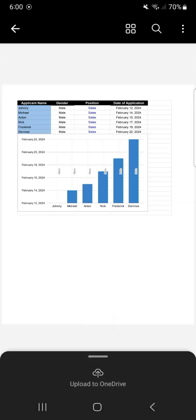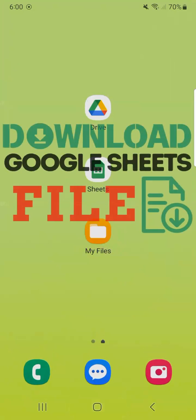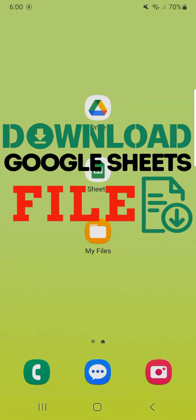That's how to download your Google Sheets file on the Android phone. Thanks for watching. If you found this video helpful, do leave a like and subscribe for more helpful videos. See you on the next one.